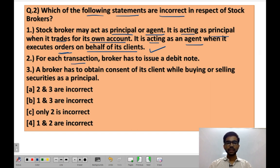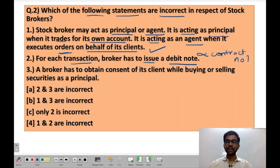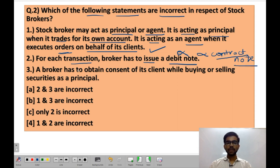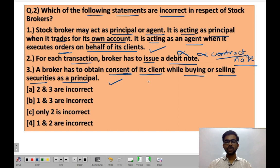Statement 2: for each transaction, the broker has to issue a debit note. This statement is wrong because, as established in Question 1, a broker needs to issue a contract note — not a debit note — for every transaction. So Statement 2 is incorrect. Statement 3: a broker has to obtain consent of its client while buying or selling securities as a principal. This is correct — if a broker is buying or selling securities as a principal, consent of the client is required. So only Statement 2 is incorrect, and the correct option is C.